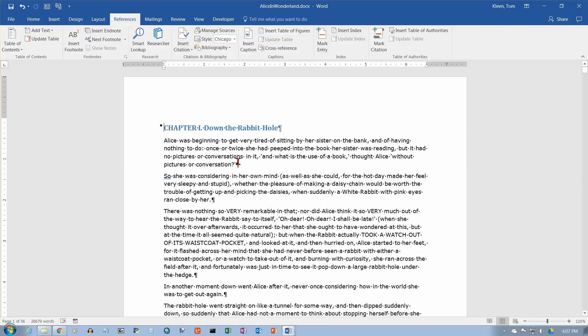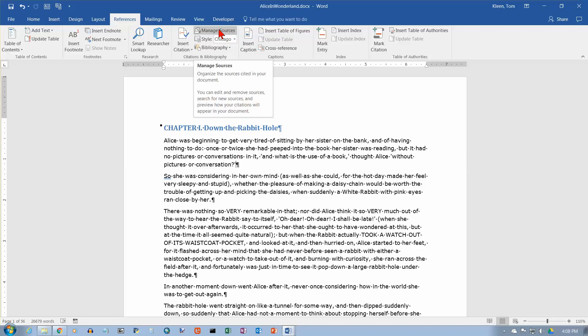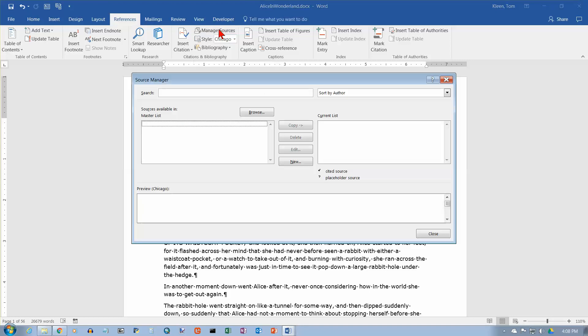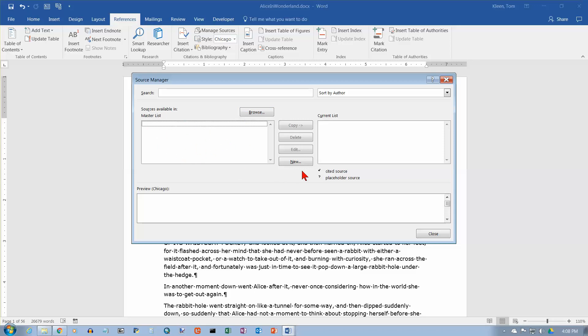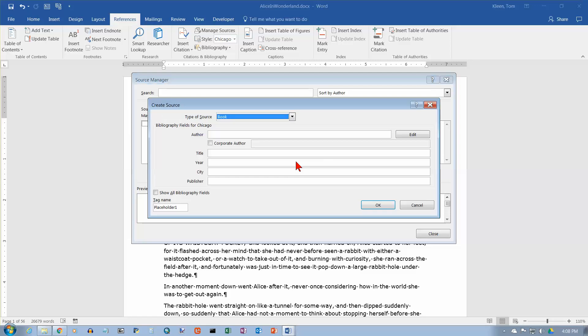If you want to insert a citation into your document, it has to refer to some other source document, and so let's first look at Manage Sources here. There's a couple of ways to do this. We'll take a look at Manage Sources first. It brings up the Source Manager window, or dialog box, and I have no citations currently available in my master list here, but I'm going to create one. Click on New.